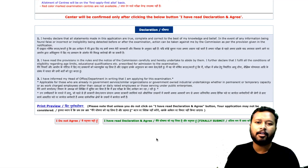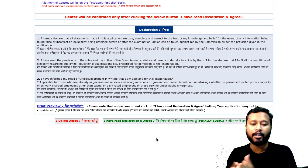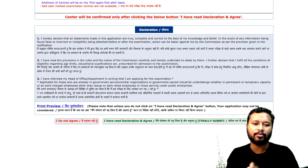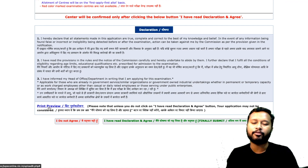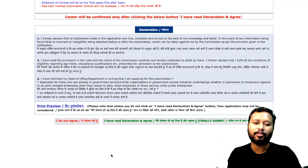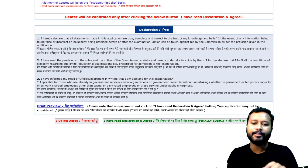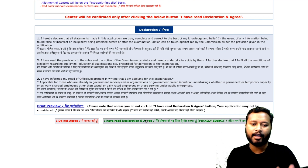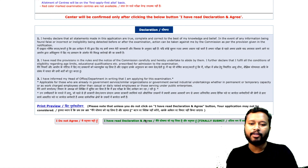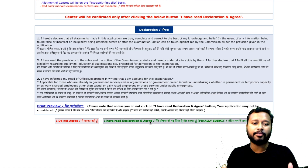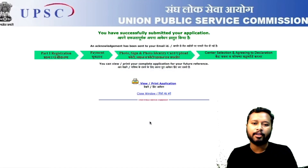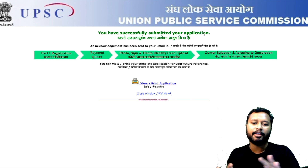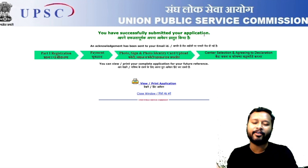Once you select your center and fill your Aadhaar card number, you'll see the declaration: 'I hereby declare that all statements made in the application are true.' Read the declaration, then I suggest you click 'Print Preview' to review everything you have filled — verify it is all correct. Then select 'I have read the declaration and agree,' and finally click 'Submit.' Make sure you check everything before pressing the final submit button.